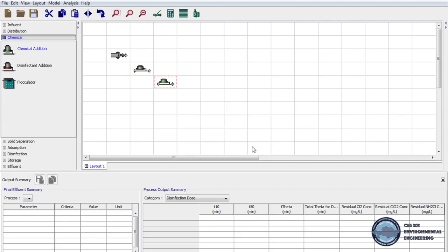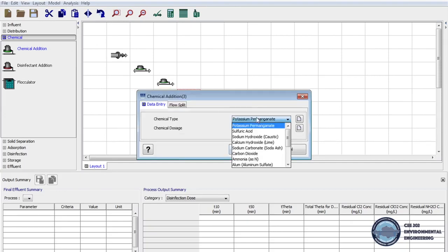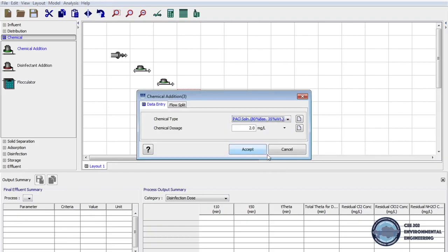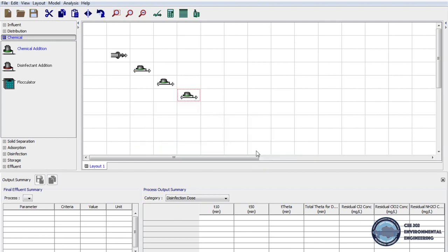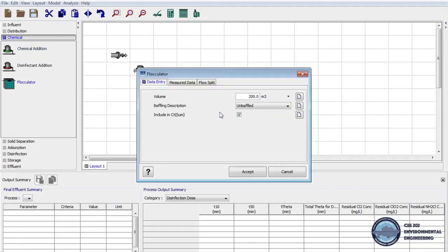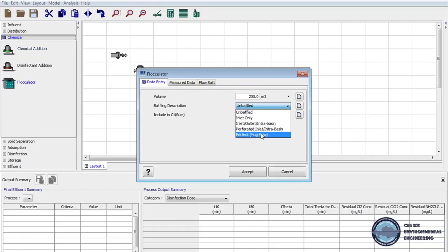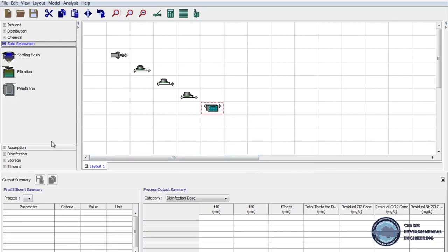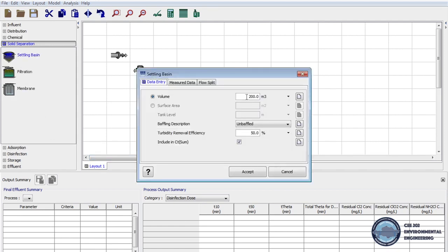Now we're moving to coagulation process. One more time bring chemical addition to layout and as coagulant we'll use polyaluminium chloride in 2 mg per liter dosage. The next step is flocculation we drag flocculator to layout. On parameters we will change baffling description to plug flow. Next we click to solid separation tab on unit processes. Then bring the settling basin to layout and in parameters baffling description should be unbaffled.